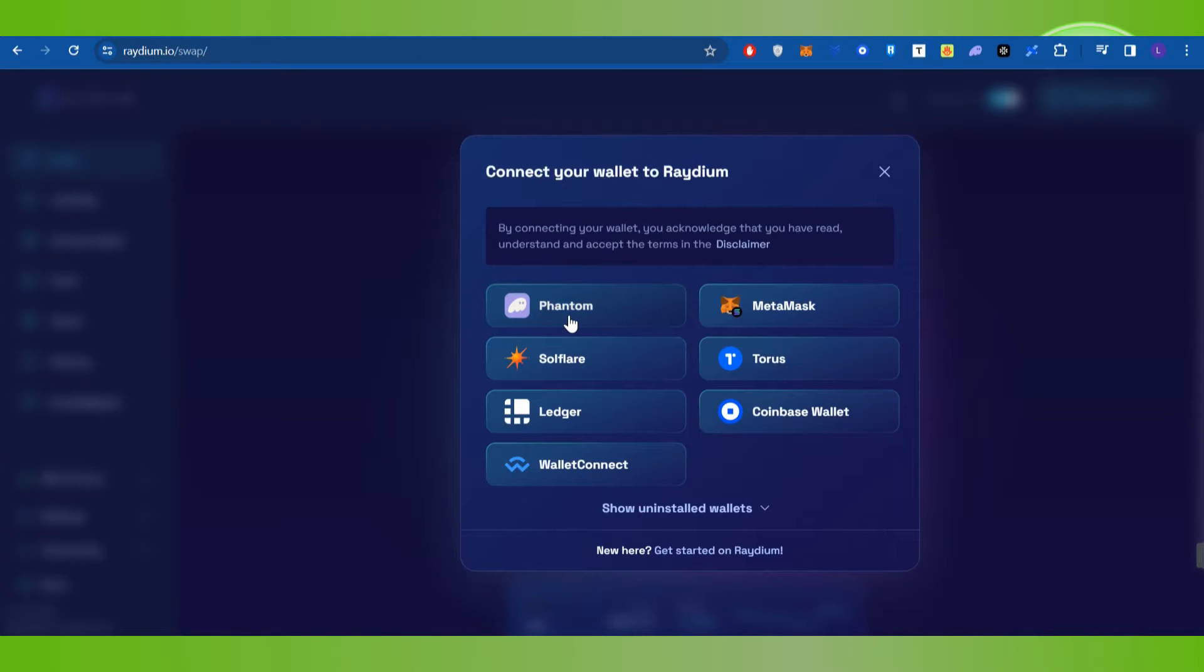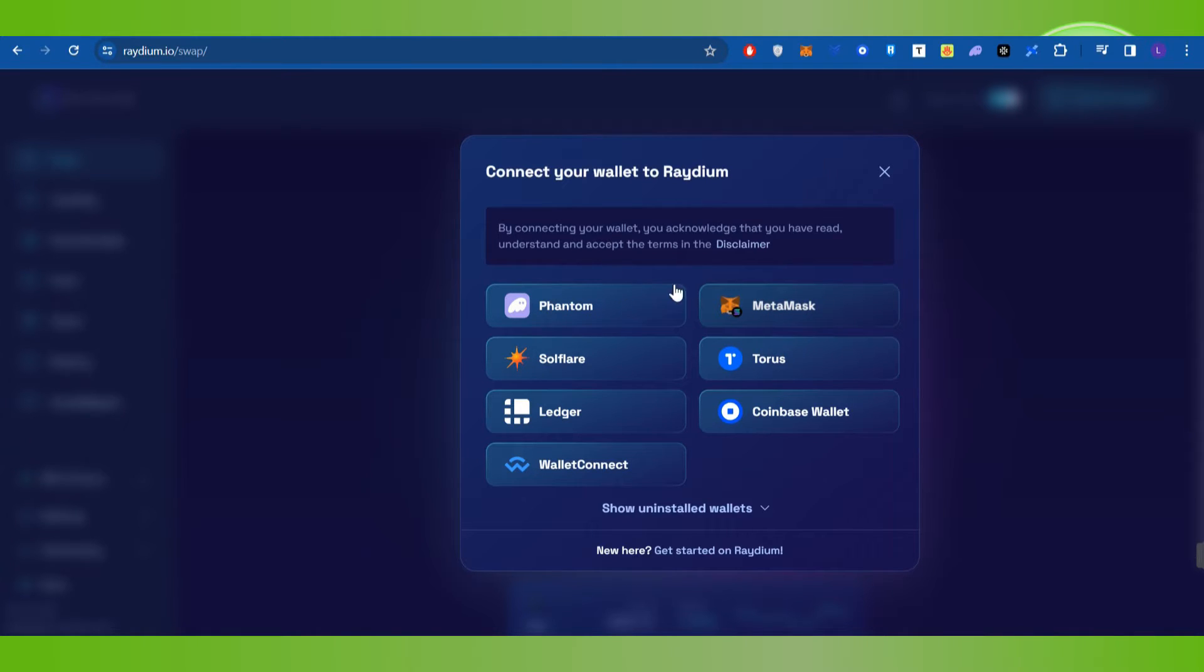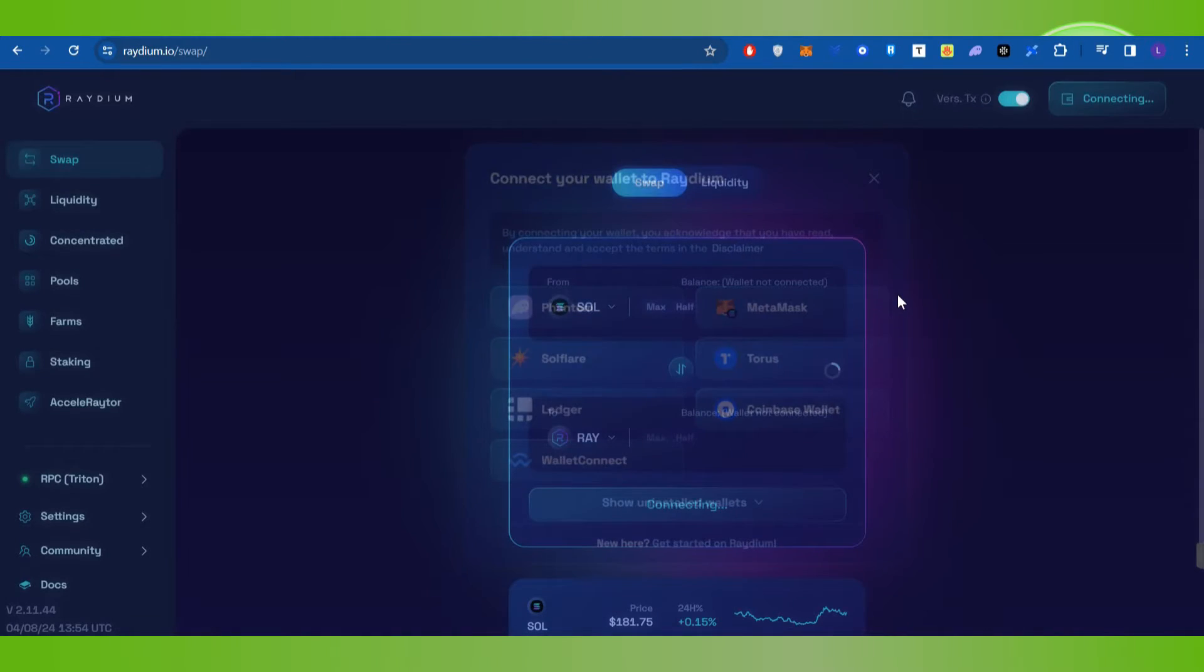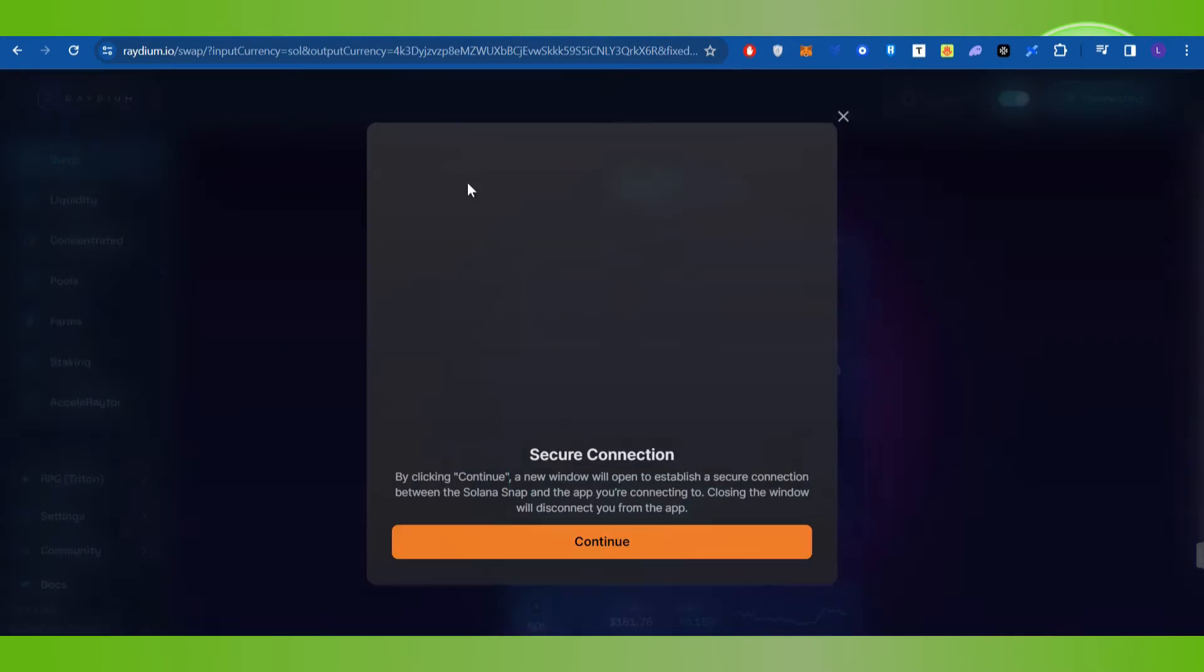You can select Phantom wallet, or you can even select MetaMask wallet and Coinbase wallet. You just have to select any of the wallets that you want. For this video, I'm going to connect my Phantom wallet. I'll simply click on Phantom and then it will take some time to connect my Phantom wallet with Radium.